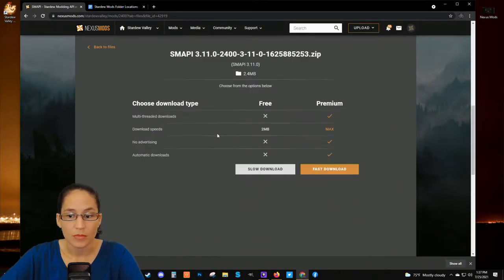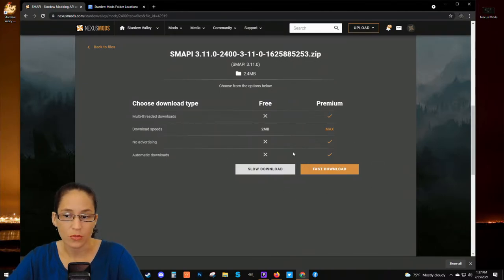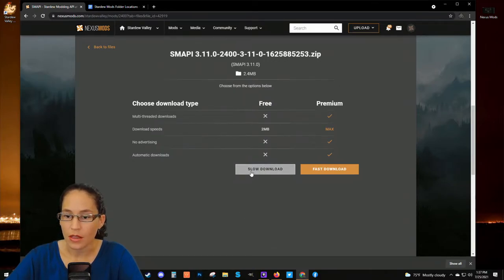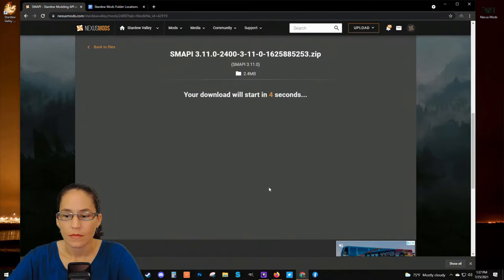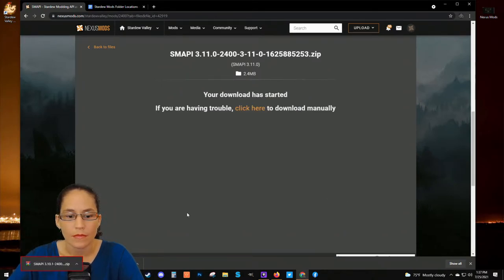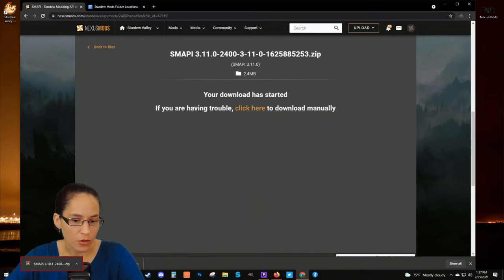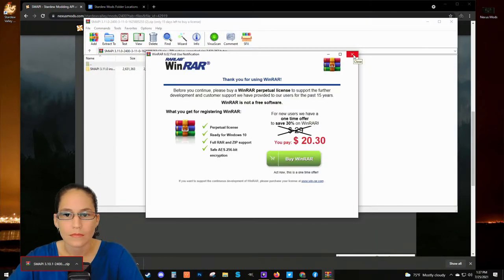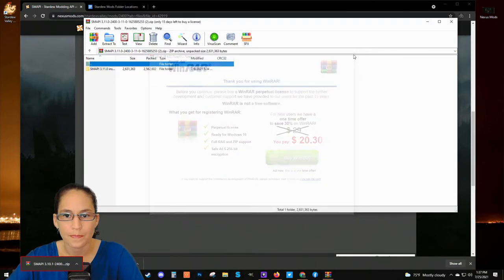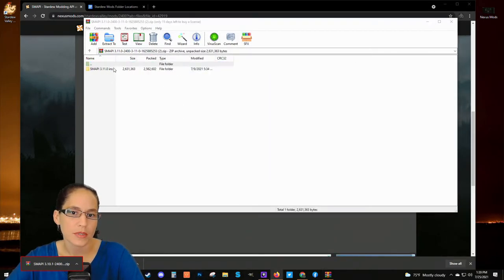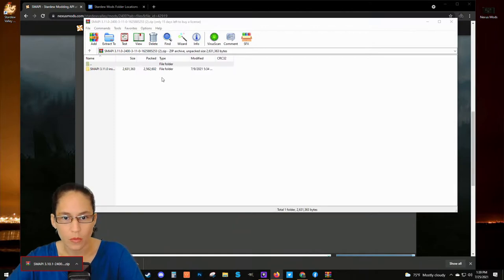It's going to give you the option to do a slow download or a fast download, which you would pay for. The slow download is free — I'll just go ahead and click on that. You'll see it come down into the lower left corner. Click on that, and you can just close this window. The SMAPI folder has opened up in the WinRAR program — that's what we want.